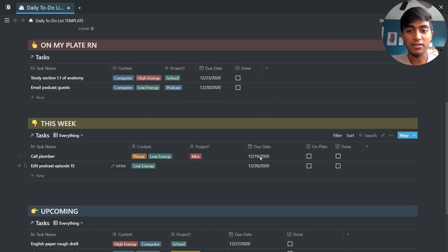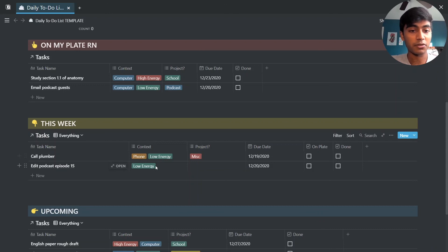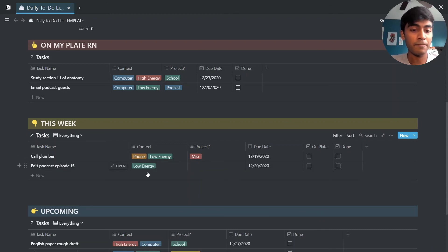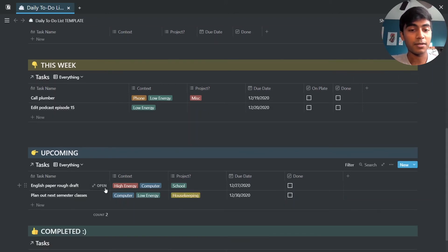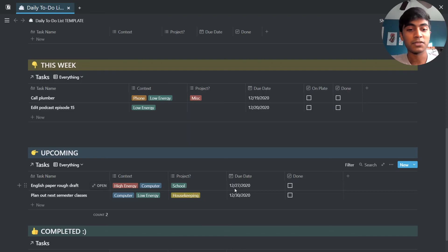Here you can see everything that's due in this week is going to show up here, so you know the things that you need to do right now. And then your upcoming tasks come up over here so you can keep an eye out on things you have to do later.